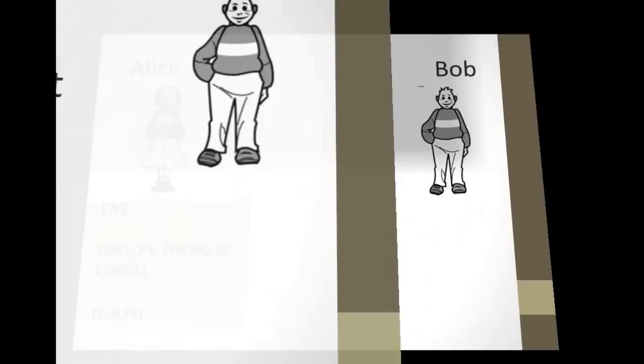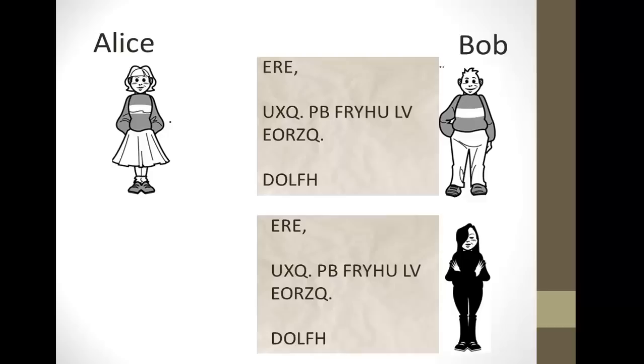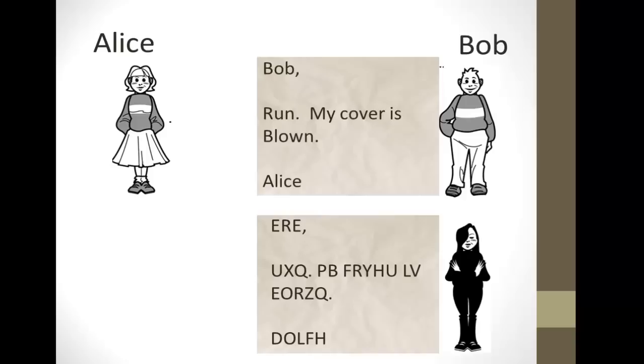Now, she's going to send the message off to Bob, but you must always assume that an enemy can intercept this message, and our enemy in this case is Eve. They both open the message and they see the gibberish. Now, Bob, having the key, meaning that he knows how Alice encrypted her message, can decrypt it, and he can get the original message.